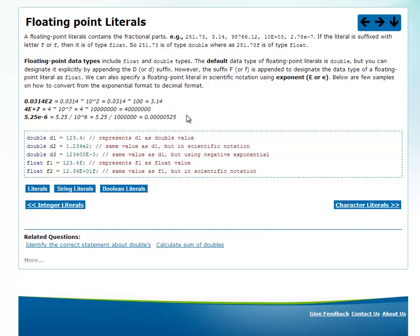Next to the floating point literals: any number which has a dot or a decimal is considered as a floating point literal. For example, 251.73 is one floating point literal. Similarly, you could have 10e+0.3 in exponential format. Floating point literals like 2.78e-7 are also valid.